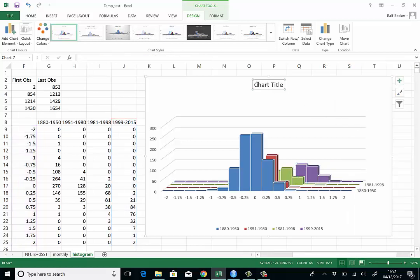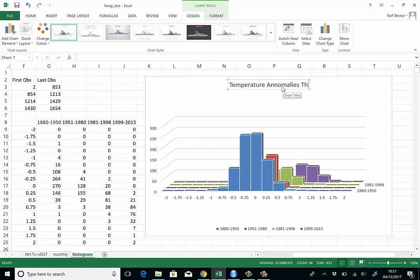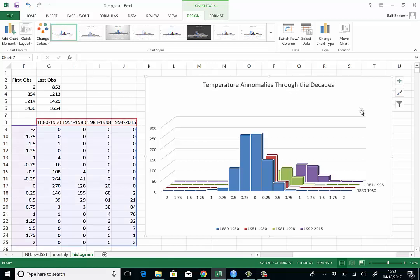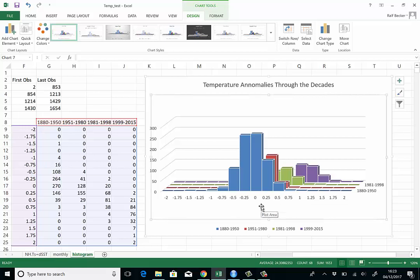You could have a different chart title: Temperature Anomalies Through the Decades. Here you have a pretty nice looking combination of four histograms. Even if you can't see all the information, I think what you can pretty clearly see is that the temperature does indeed increase as we move on in time. That means we go further back here, the bulk of the observations moves to the right.